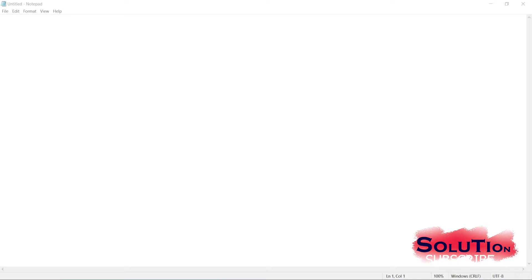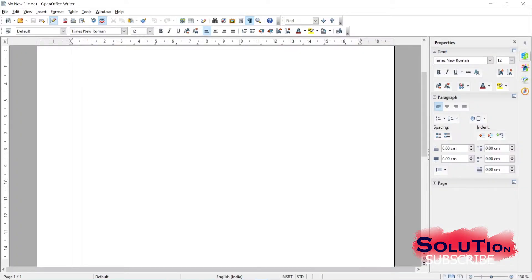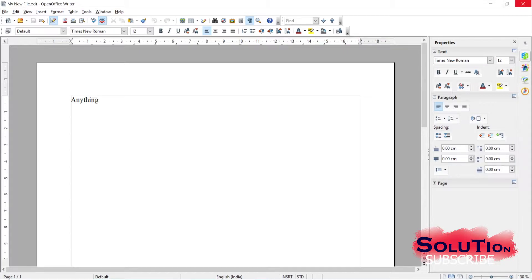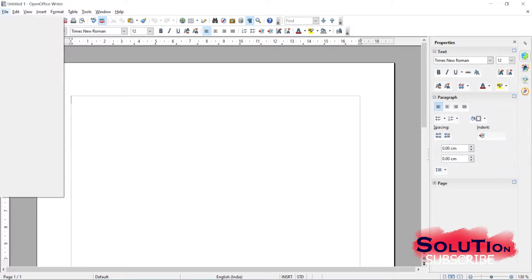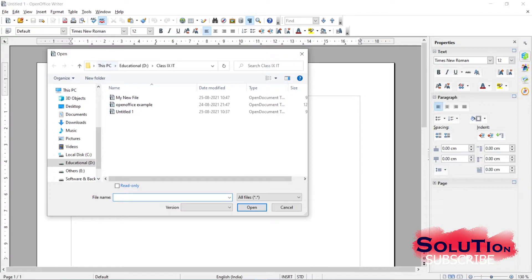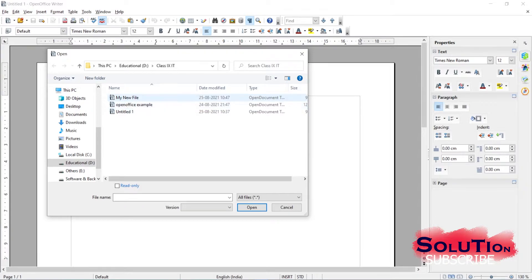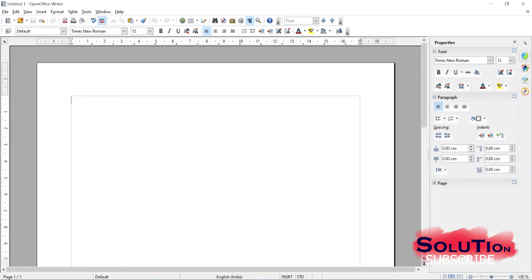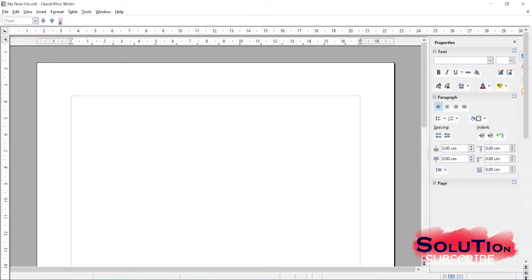Clicking Exit will close the complete Writer application. If you want to open an existing document, go to File and click Open, then navigate to the folder where the file is located. Locate the file and click Open, and it will open your file.